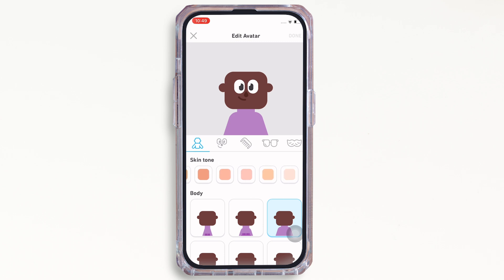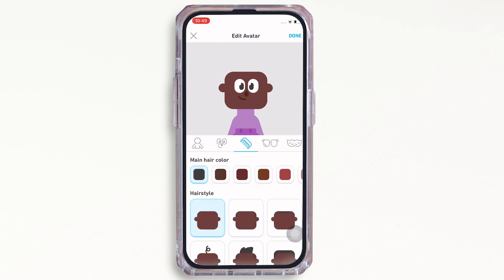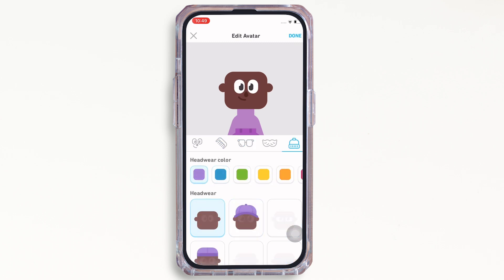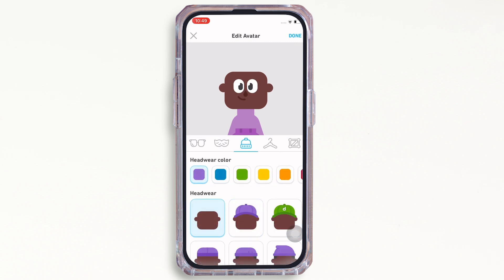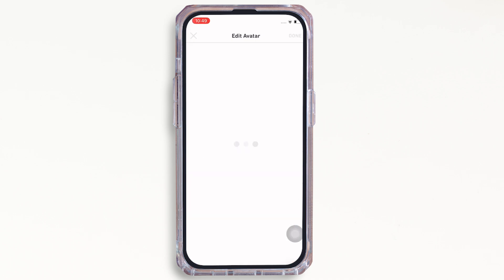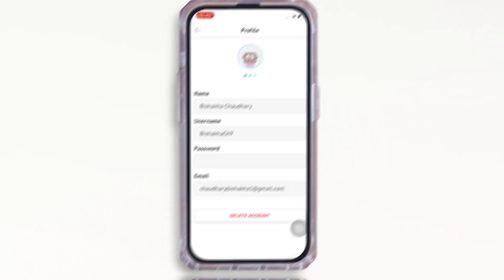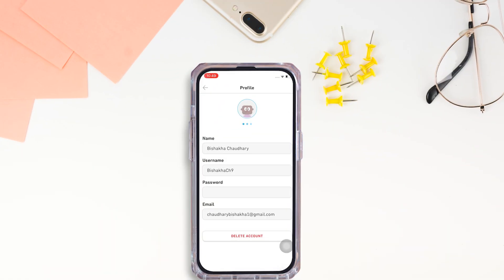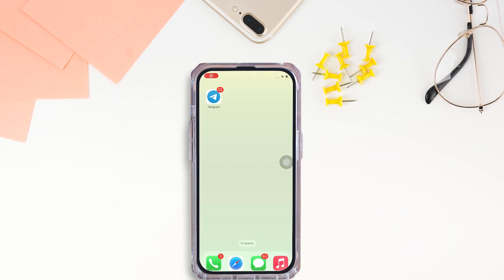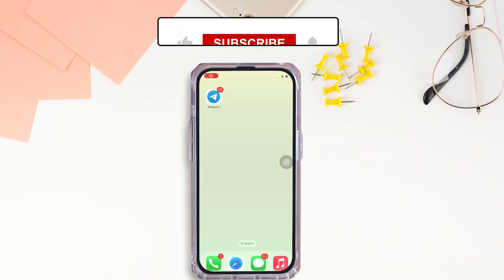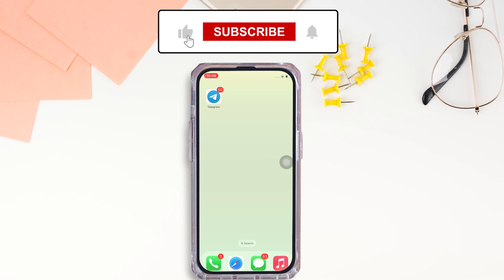However, you can make changes to your avatar by tapping on the change avatar option. Make a completely new avatar by changing the looks of the avatar completely, and further tap on the done option to save the changes that you just made.